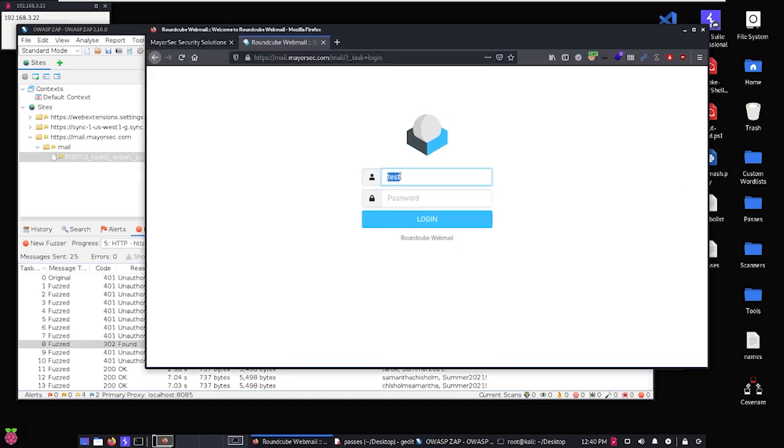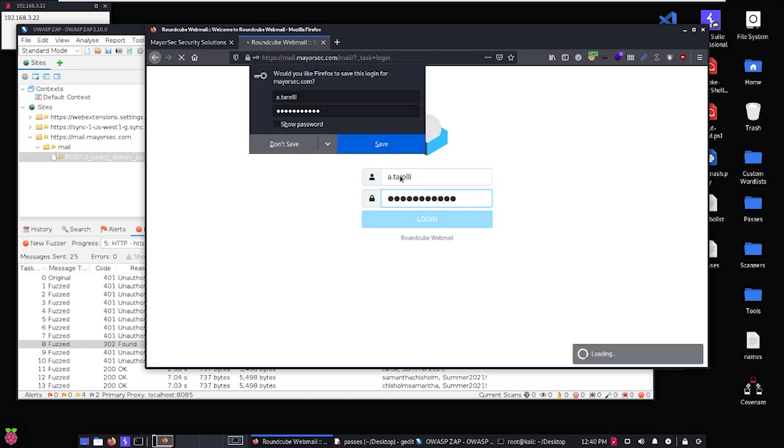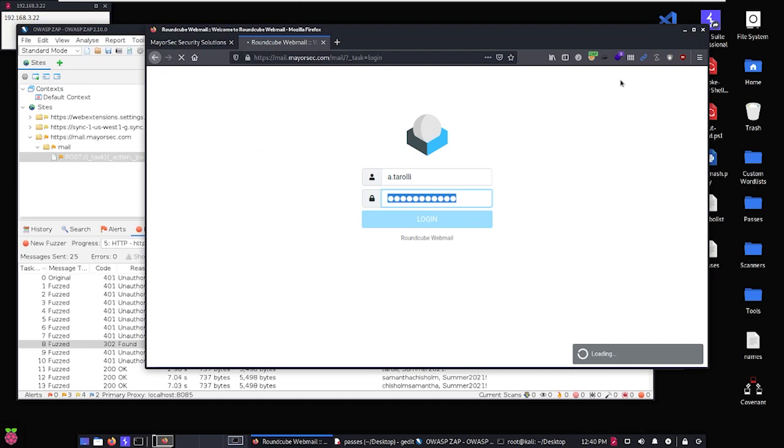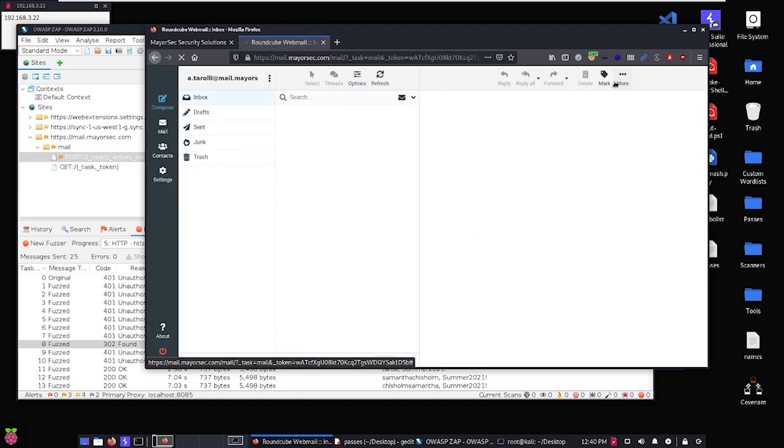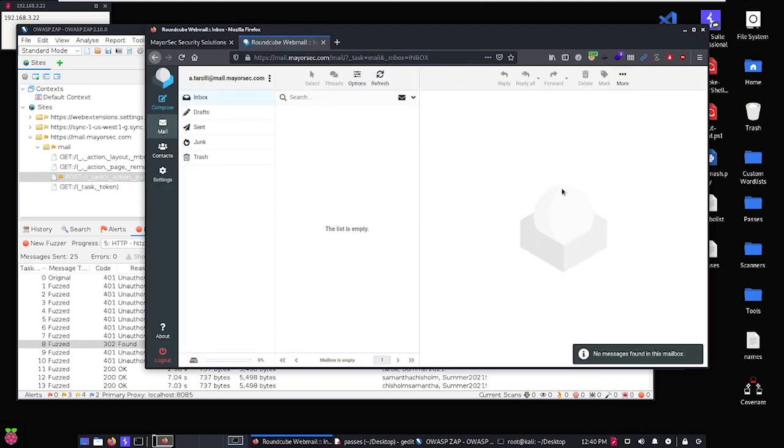So if we come over here and we use those credentials, so we'll do a.trolley and then we're going to go Summer2021, and we'll go ahead and log in. So you'll see that we now have access to mail.mayorsec.com in an actual mailbox.